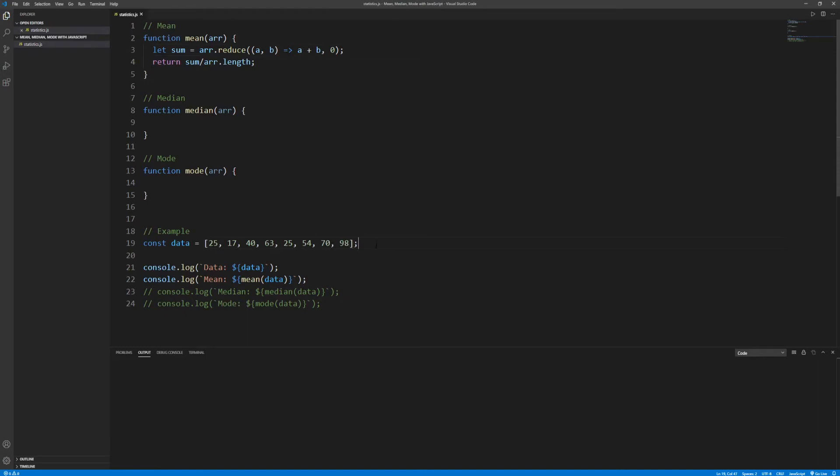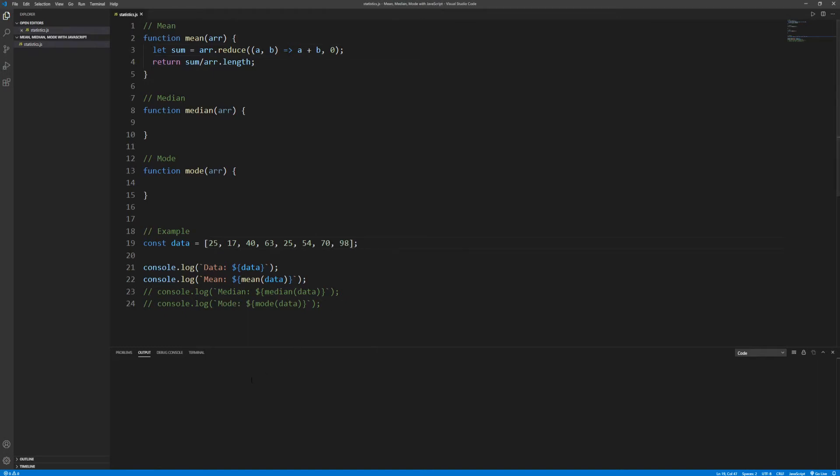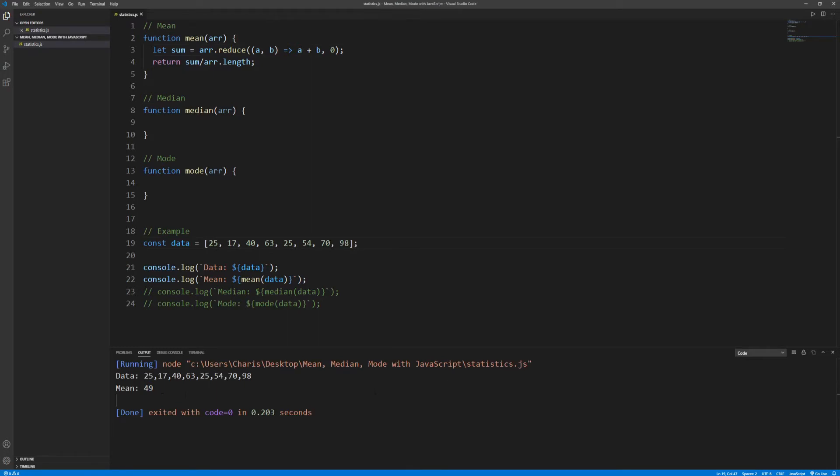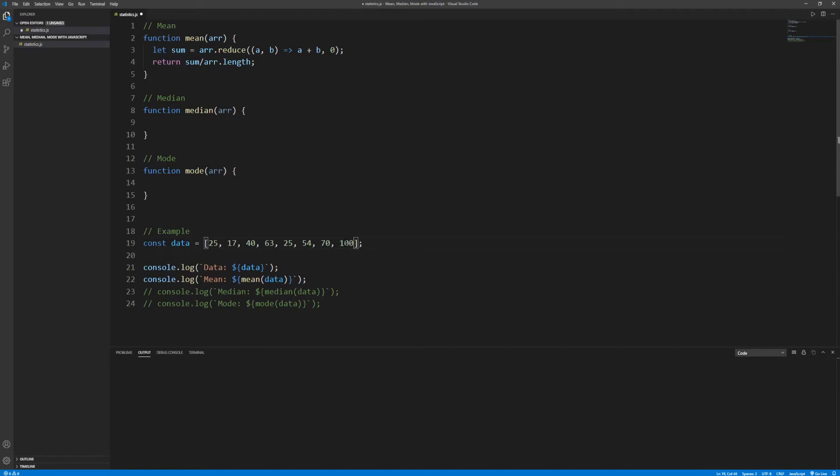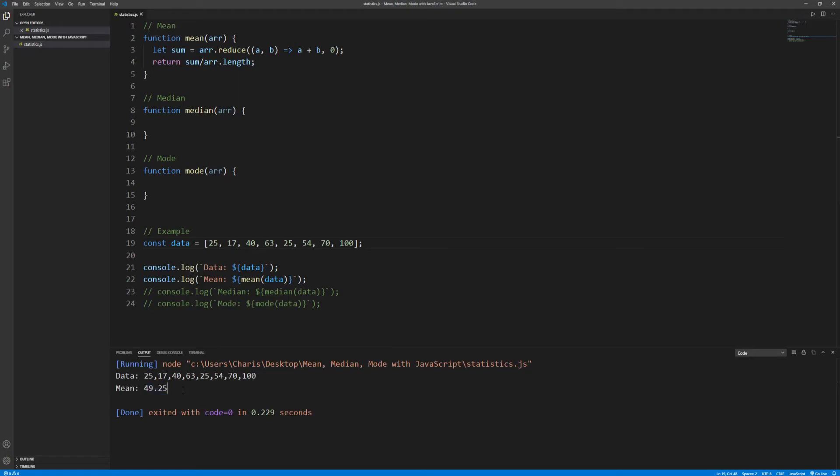We get 42 for the mean, and if we add one more data point, let's say 98, almost perfect score, we expect mean to get higher. Indeed we get 49 instead of 42, and if this was 100 we would get 49.25, and it is up to us to decide what precision we want and how to handle rounding.